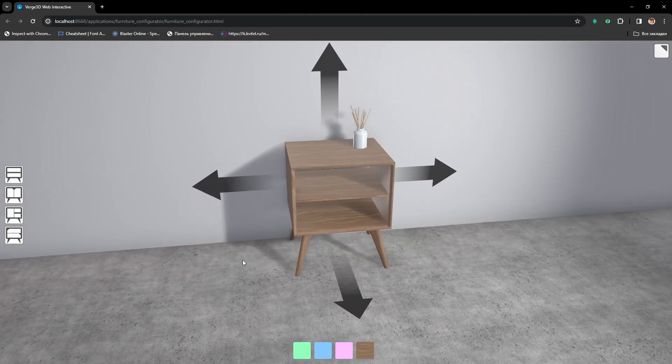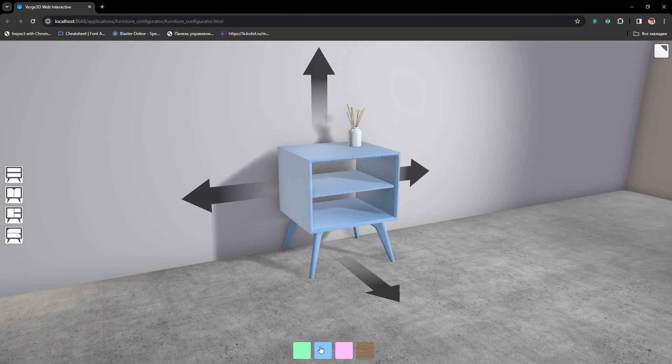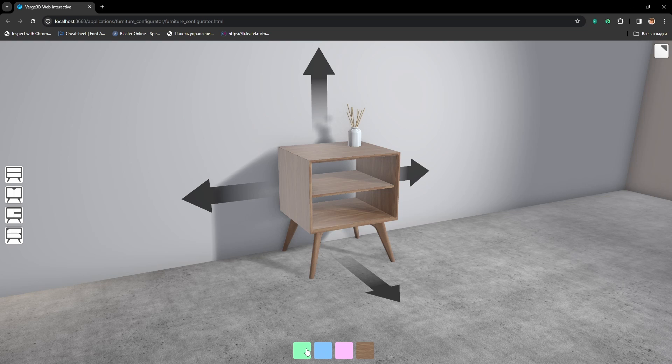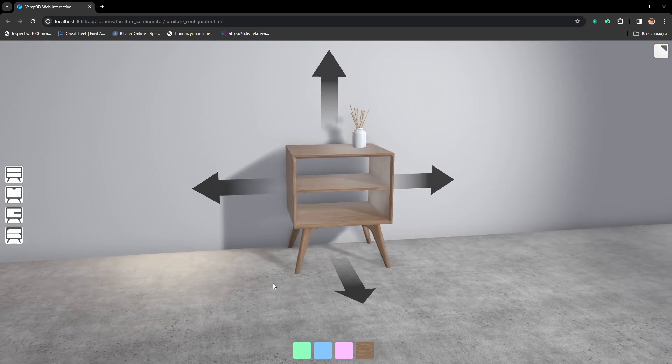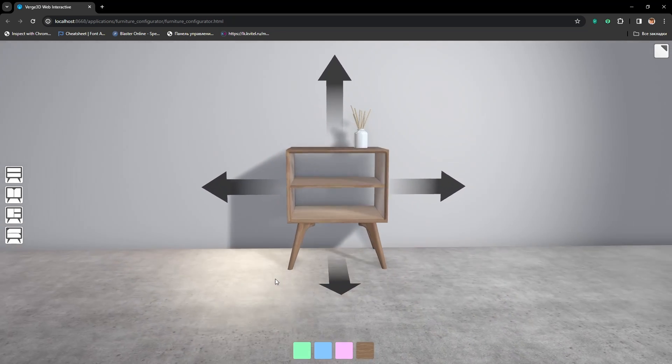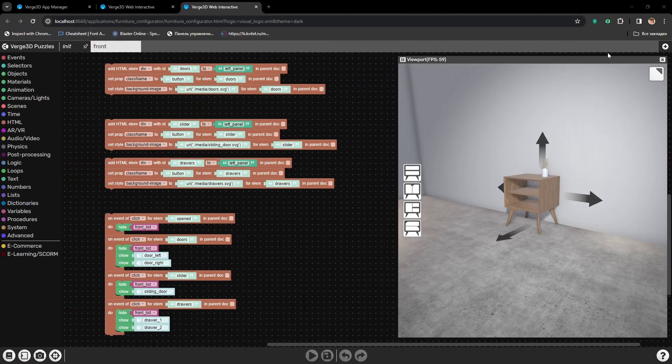Hello. Today we will talk about adding another element, another panel, which will let us change the color of our cabinet. It will be placed on the bottom. Alright, let's start.